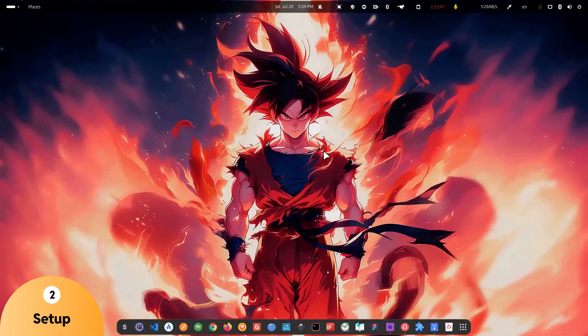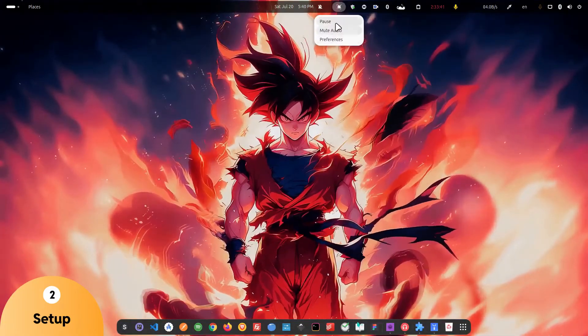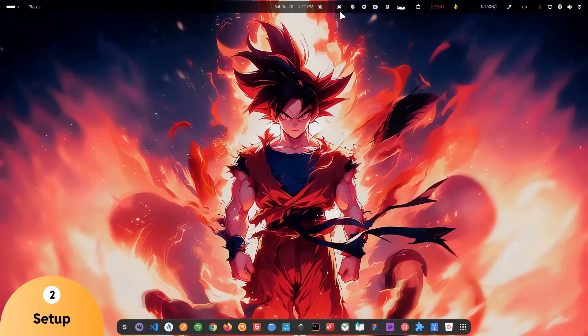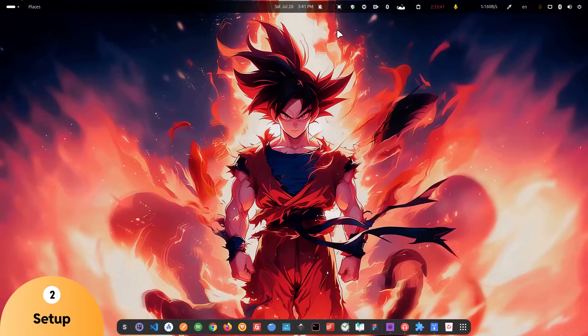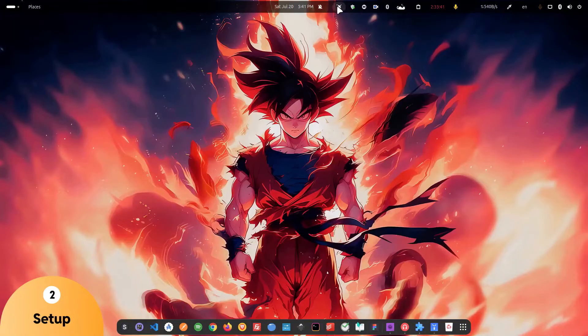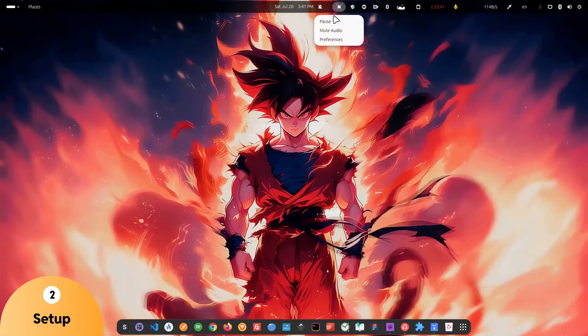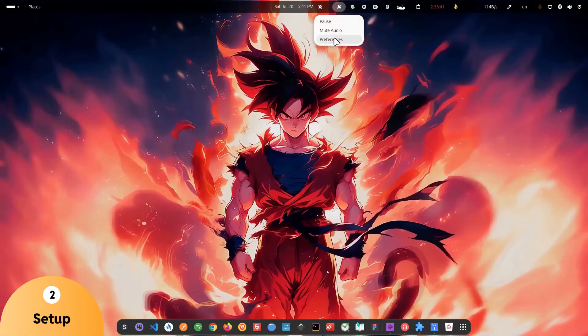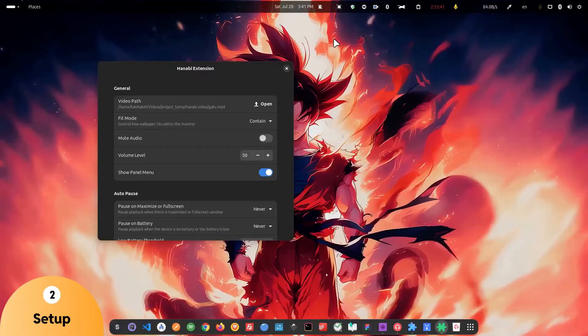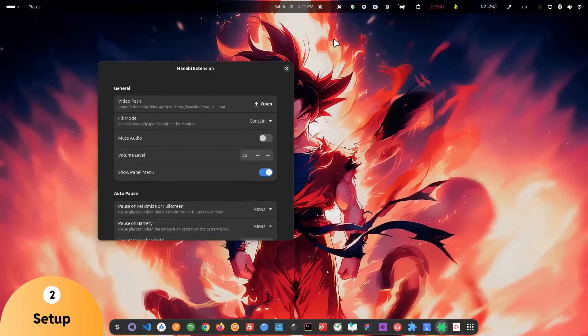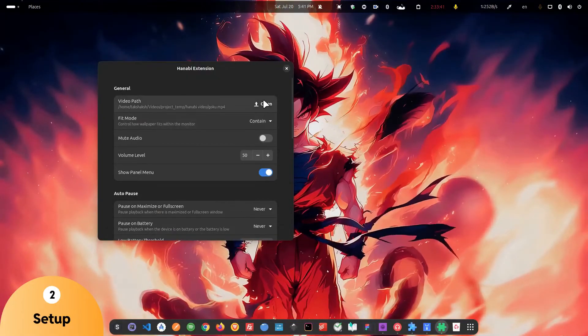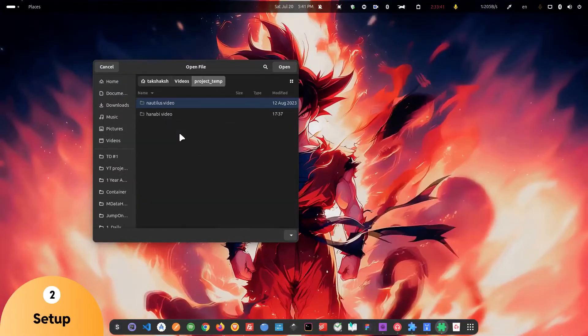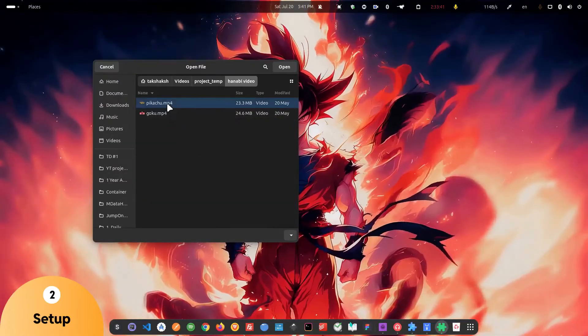You also have these options available. So you can simply pause the video if you want. You can also mute the audio. If the video has any audio, you can unmute it and play it back. Apart from that, you can directly open the preferences from here after activating the Hanavi extension, and you can change the different settings and different live wallpapers as well.